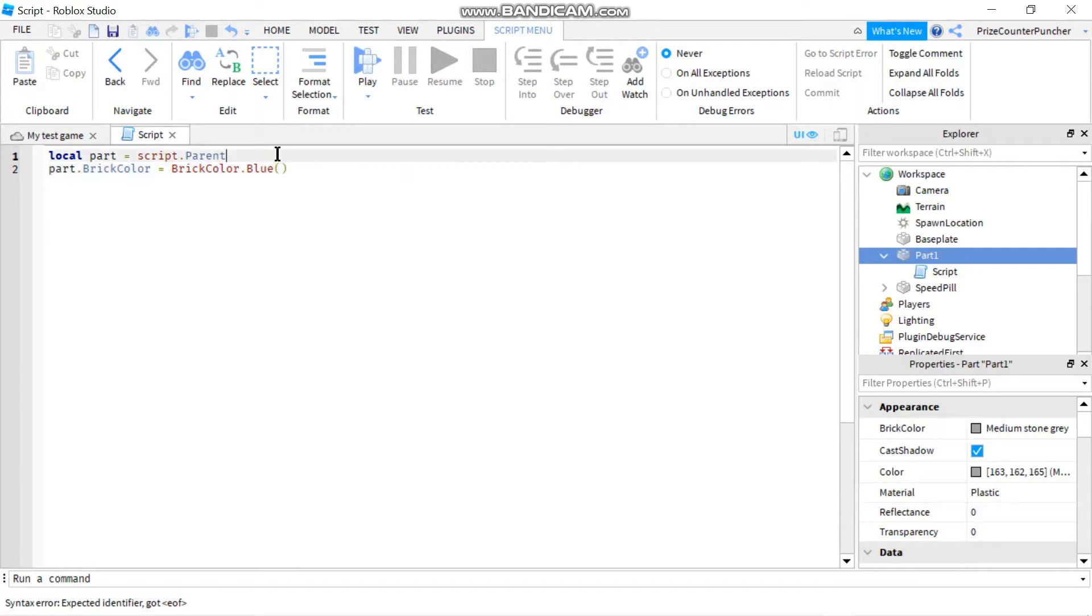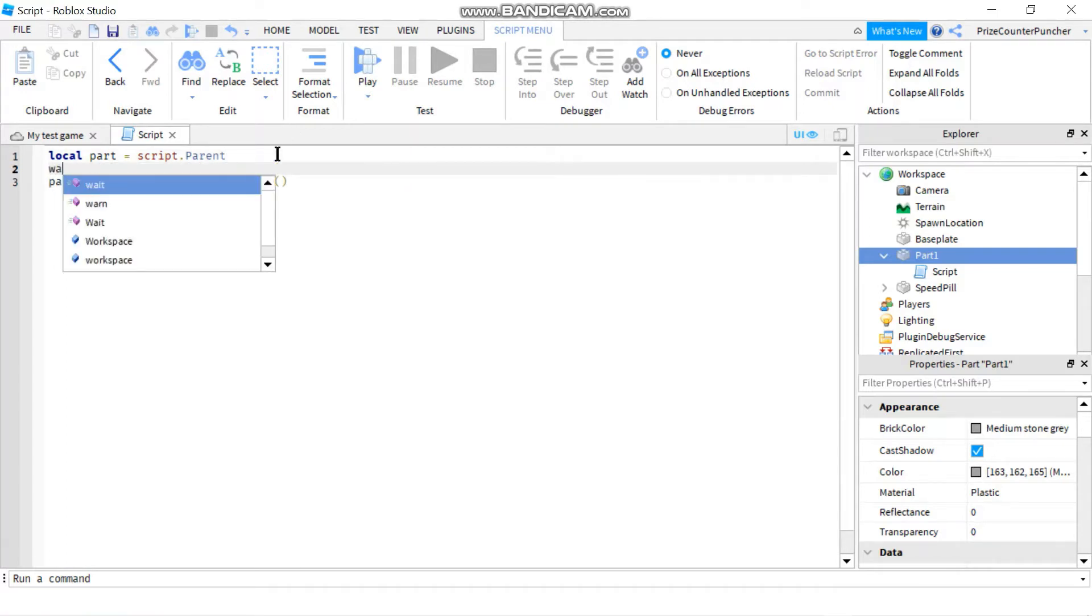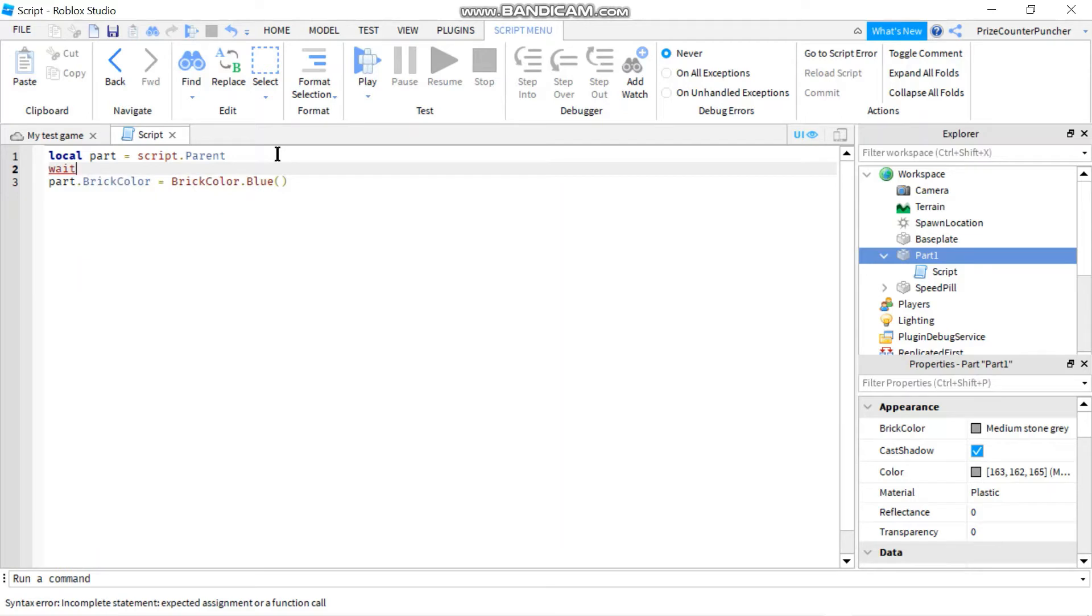And I'm just going to put in a wait time here so that it won't change right away, so we can see it actually being changed from gray to blue. Let's run to test.